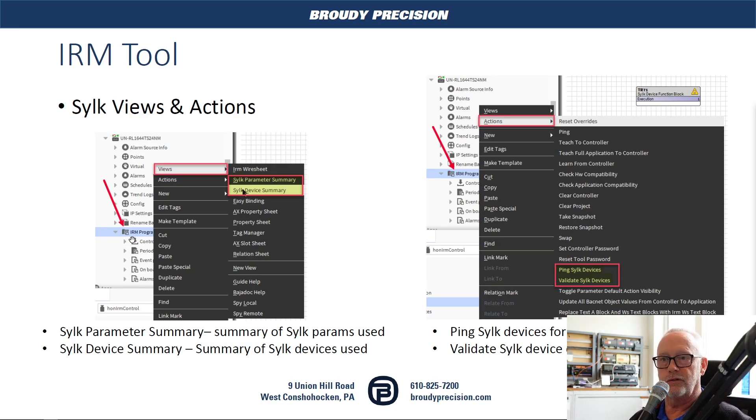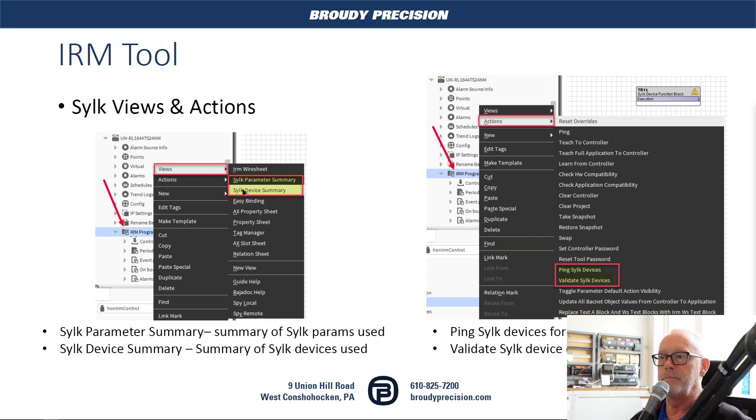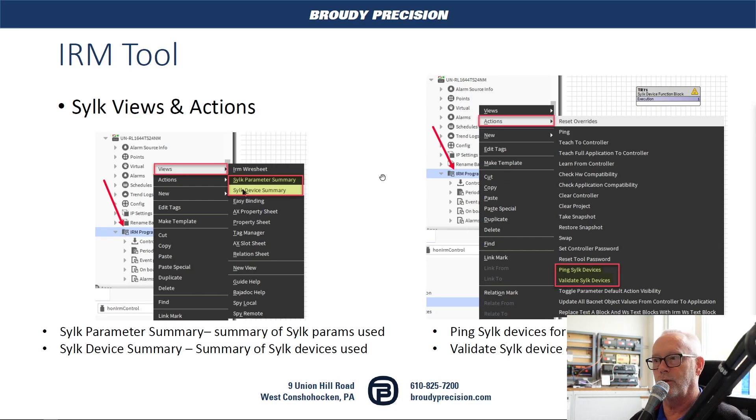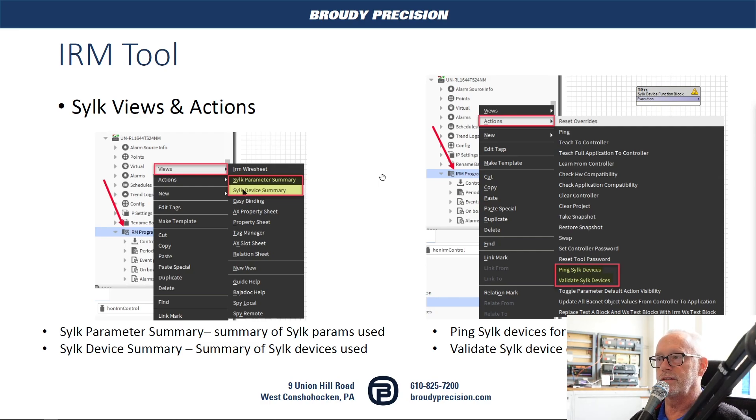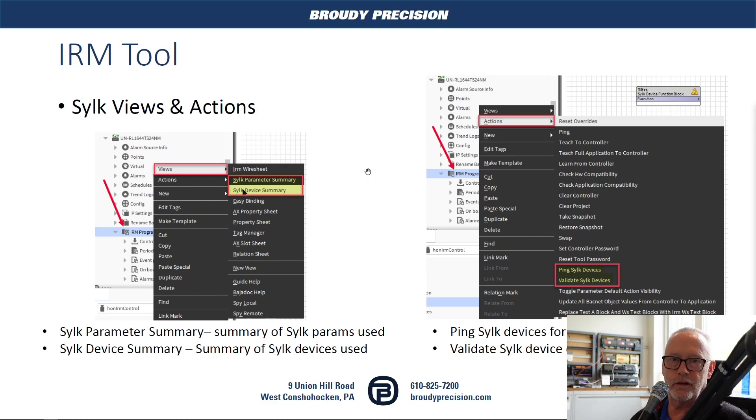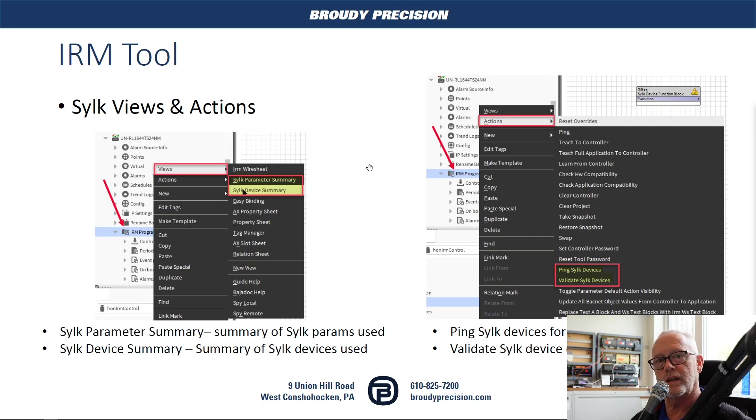Then you have the CILC device summary, which will give you a summary of all the CILC devices that were added into the application as well. From there, as actions, you can ping a CILC device, and that'll check for connected devices and the statuses of them. Then the validate CILC device is an important one that you want to run before you do any downloading. It'll tell you whether you've configured the device correctly and also to verify that you didn't exceed any limitations on what can be on that CILC bus.